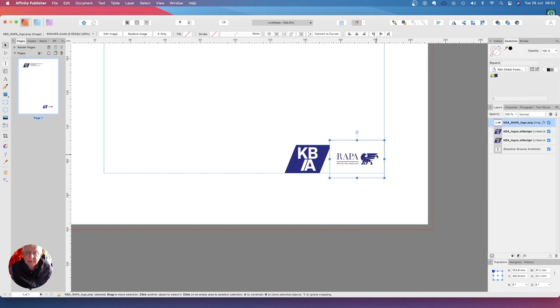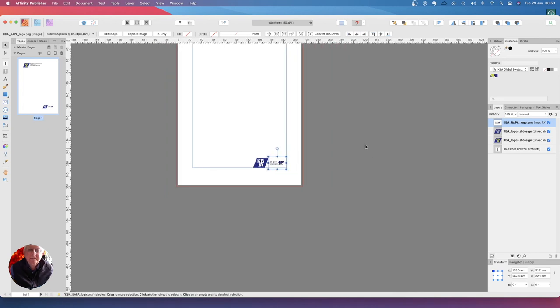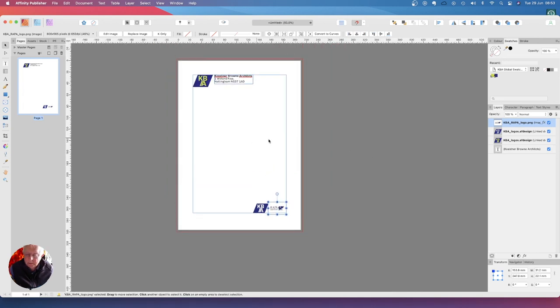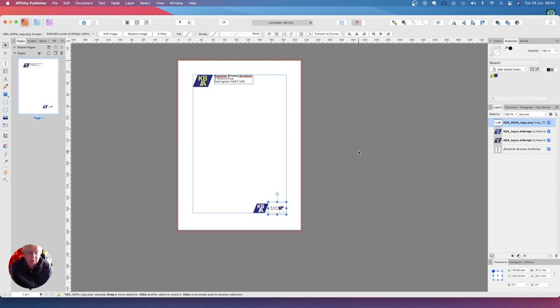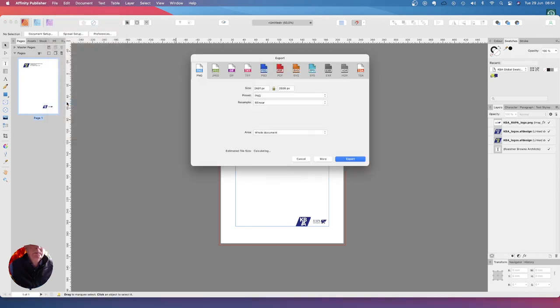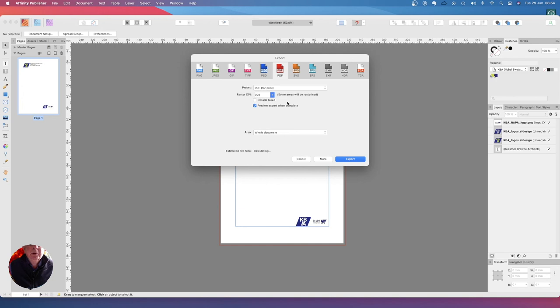Now let's reduce that back down here. And that looks like your letterhead file. Export - PDF for print, 300, don't include the bleed, preview, export when complete.